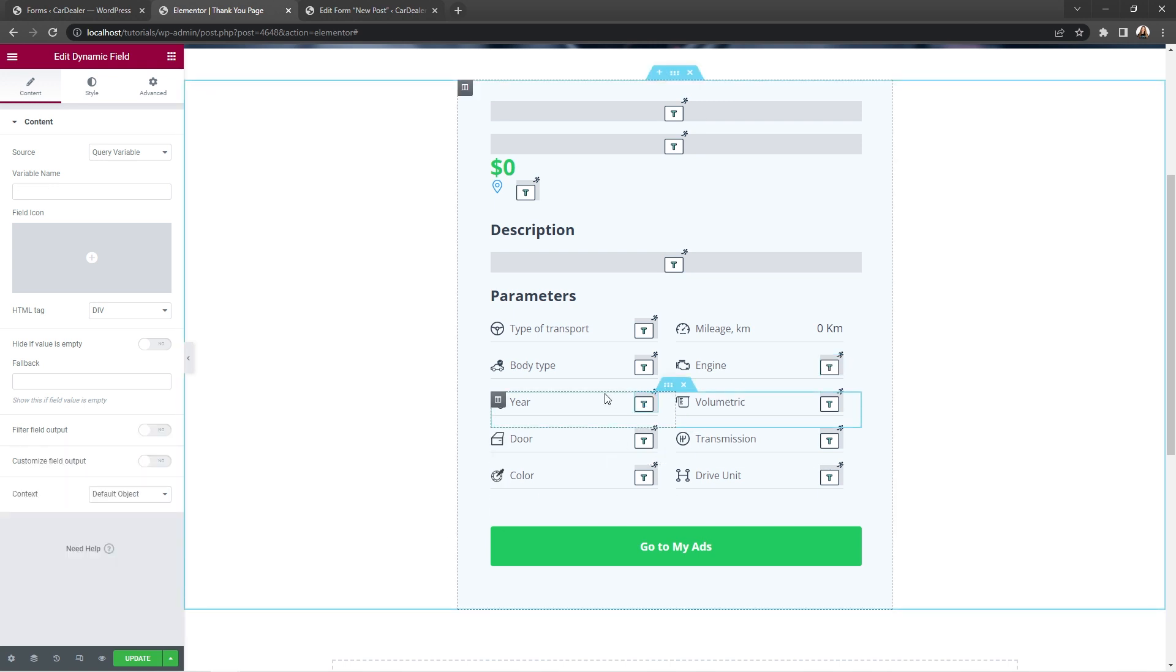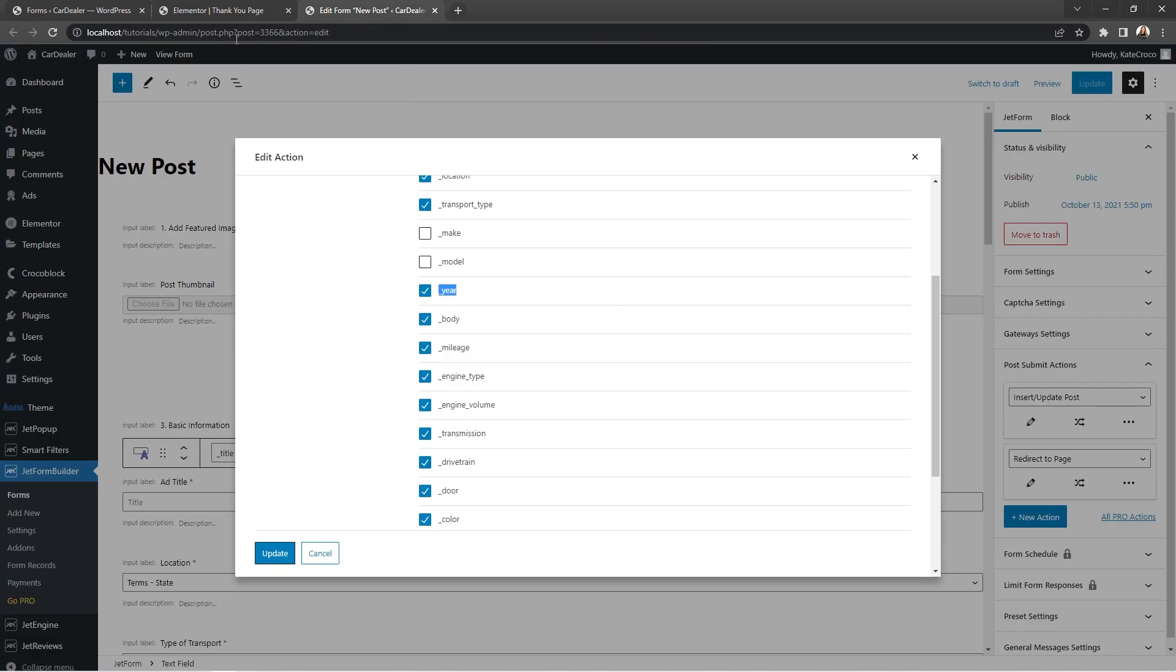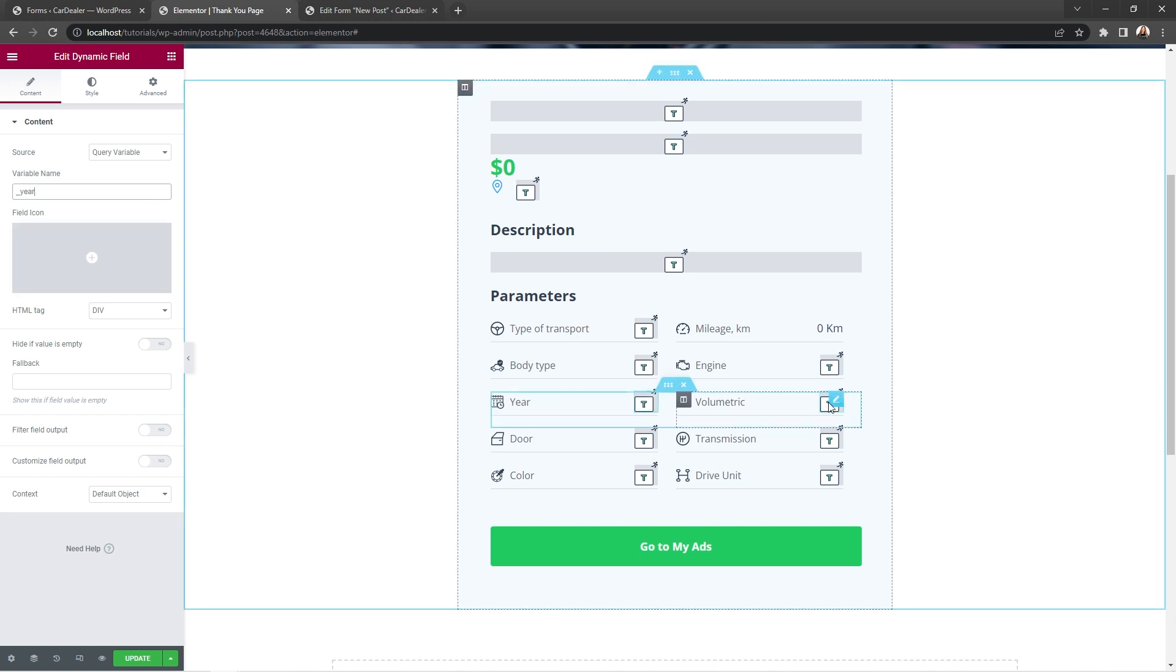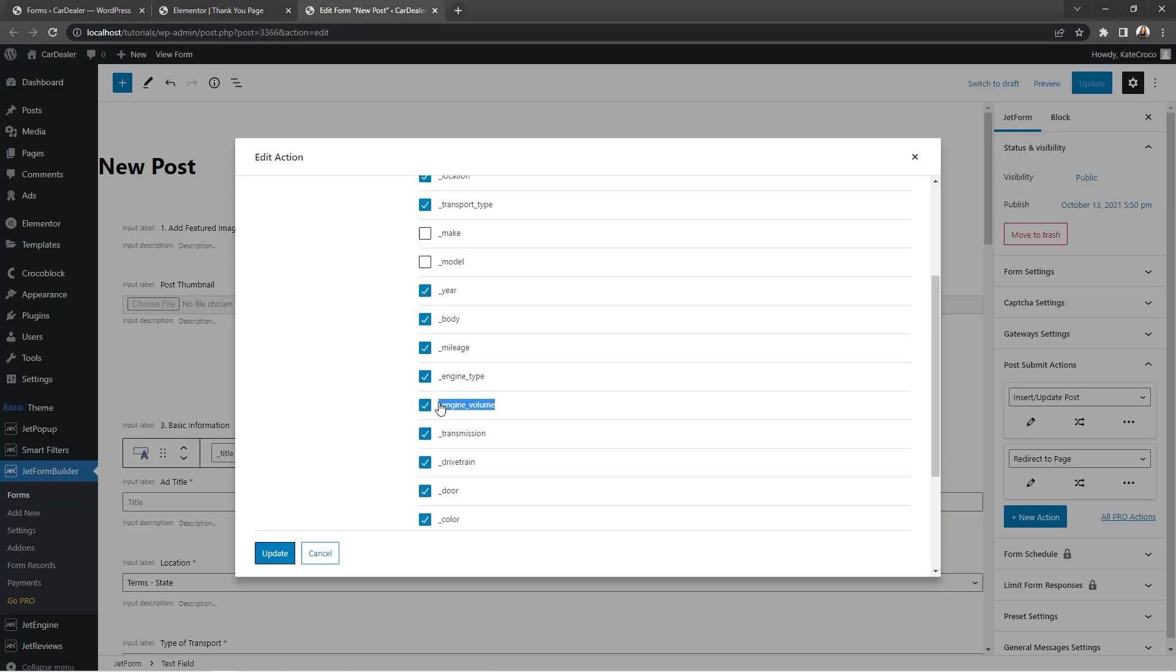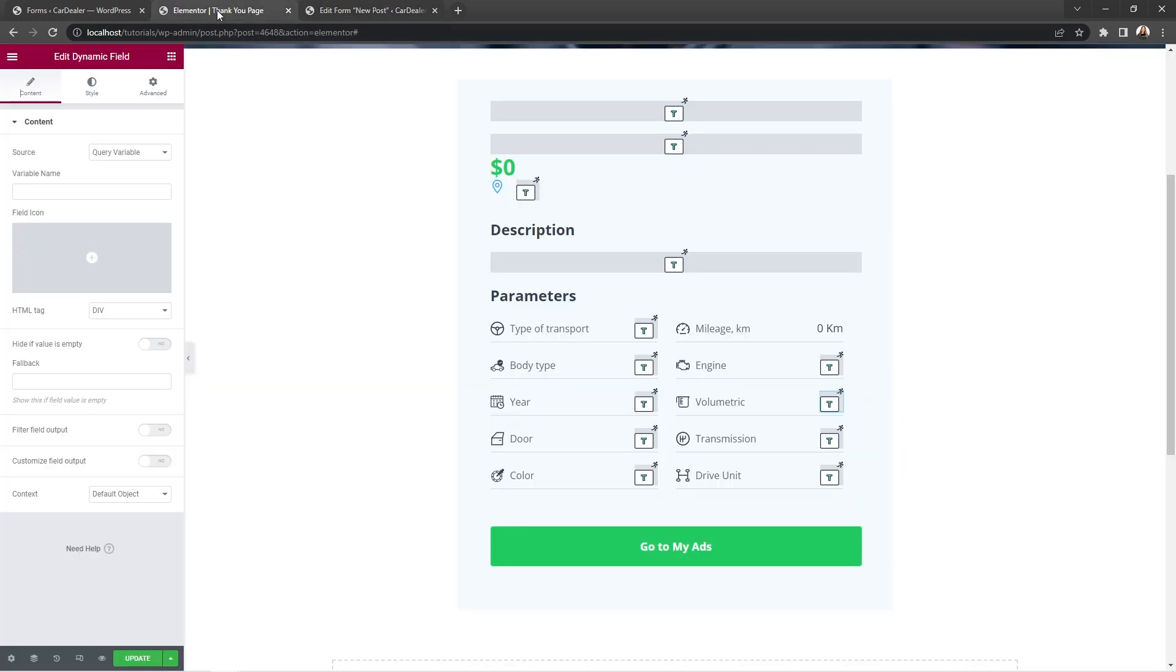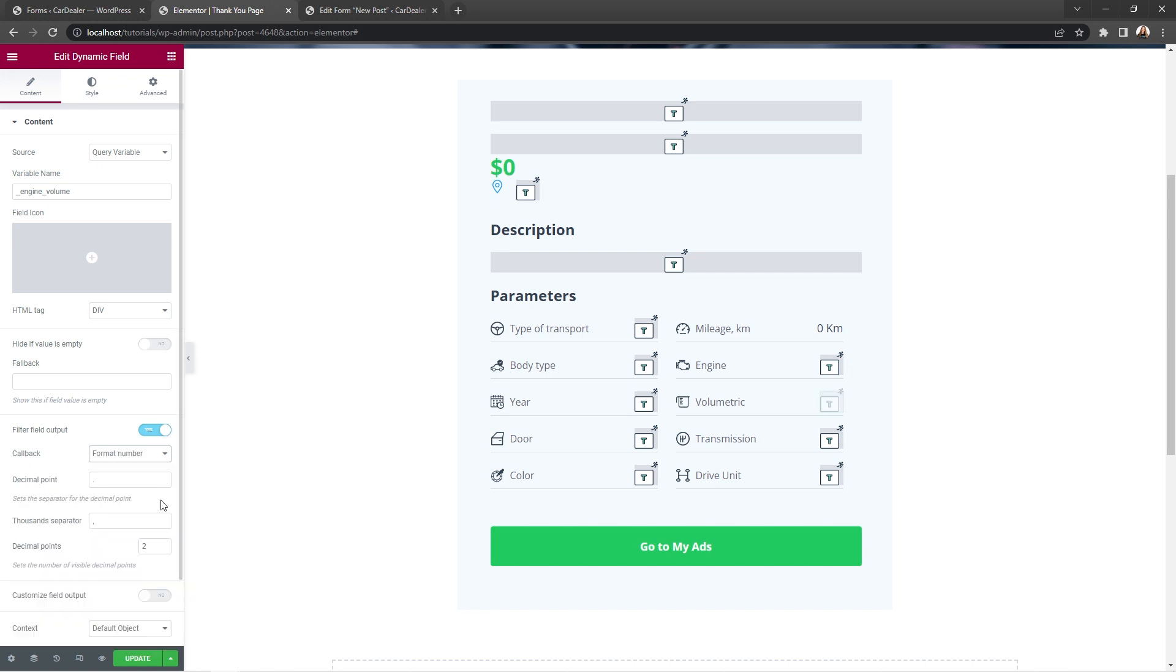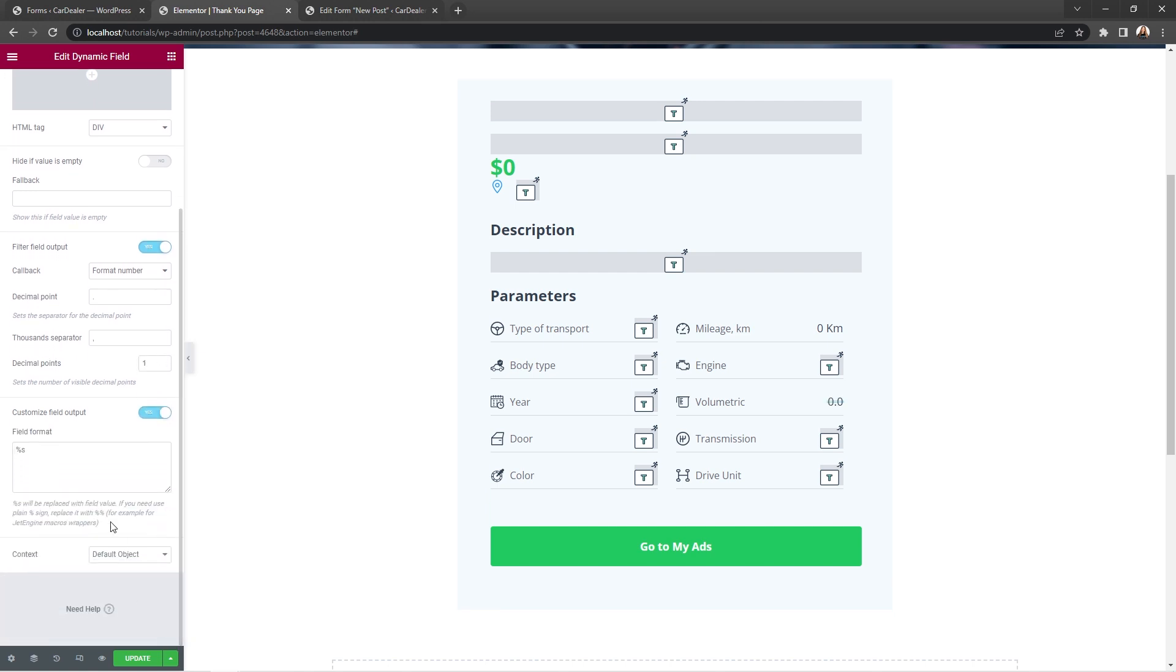And now, let's proceed with the year. Copy the name and paste it into the field. No additional settings are required here. Then, go for the engine volume. So, copy and paste its name. Enable filter field output and choose format number as a callback. Set decimal points to one. Enable customize field output option and set space and liters after the value.